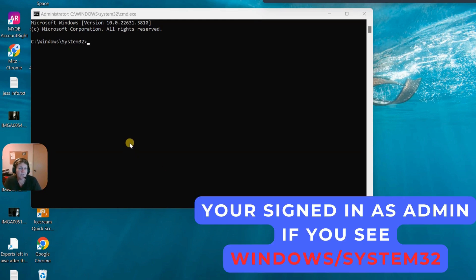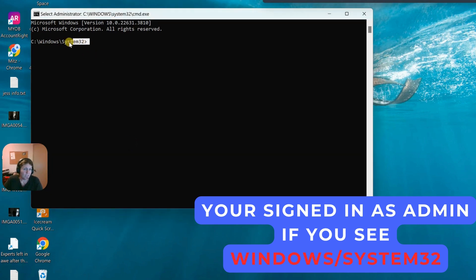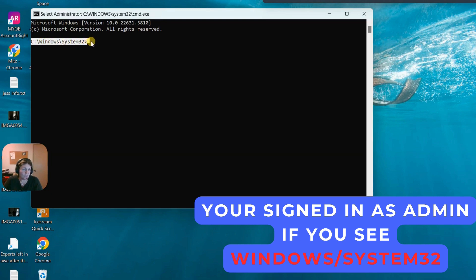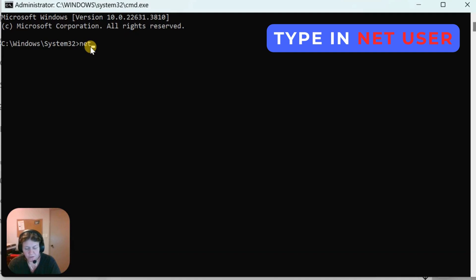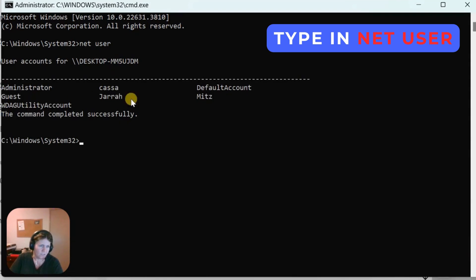Now we're in here as an administrator because we're in Windows slash system 32. Type Net user and then press Enter. This gives us a list of the accounts.